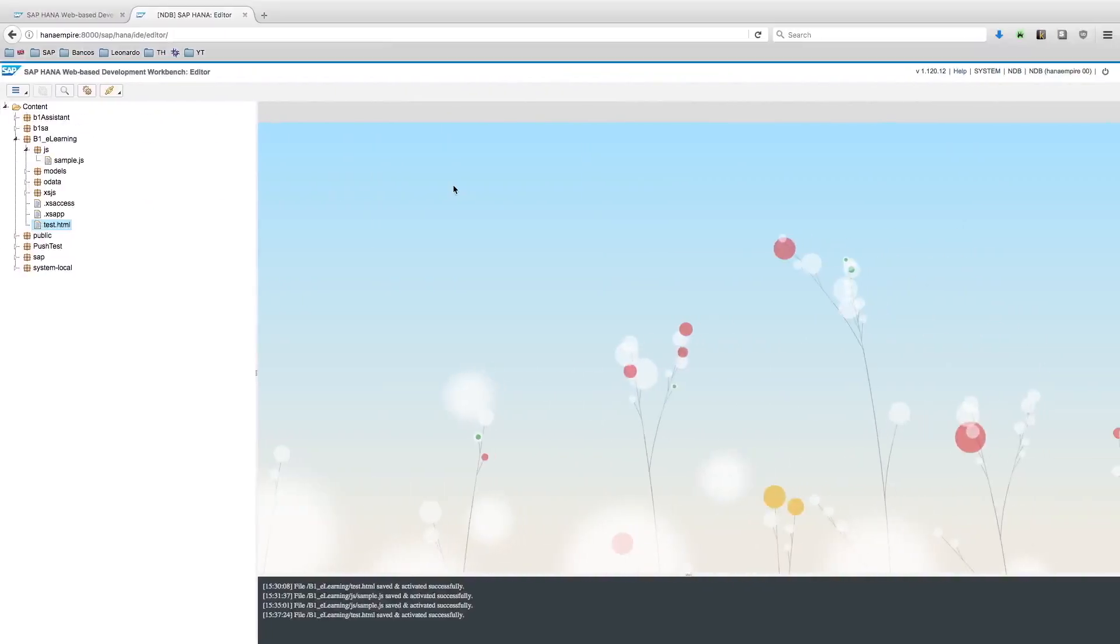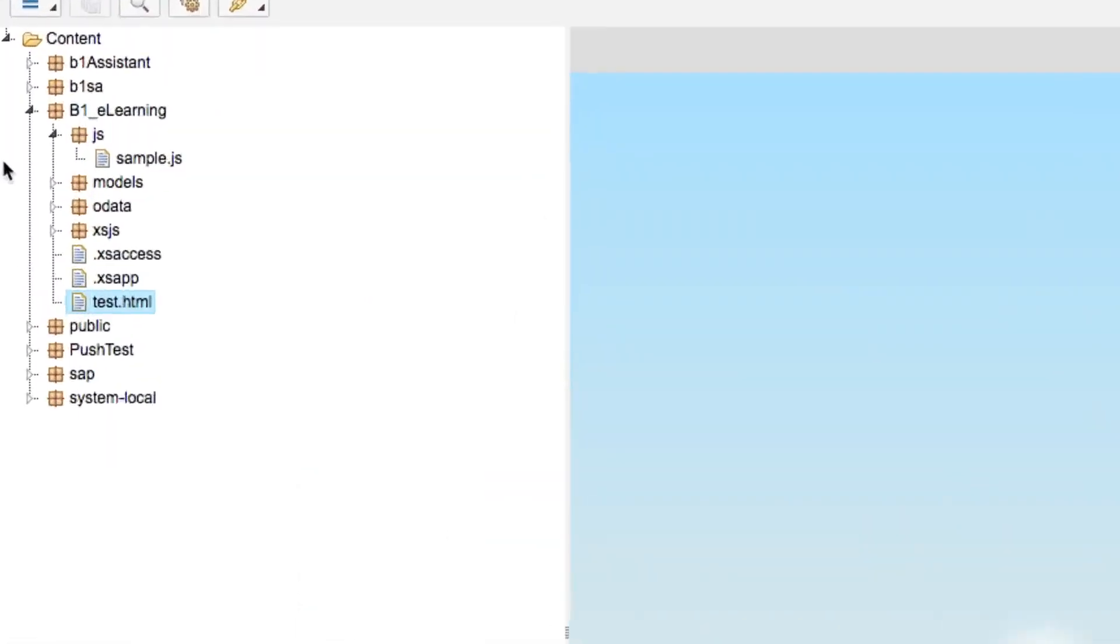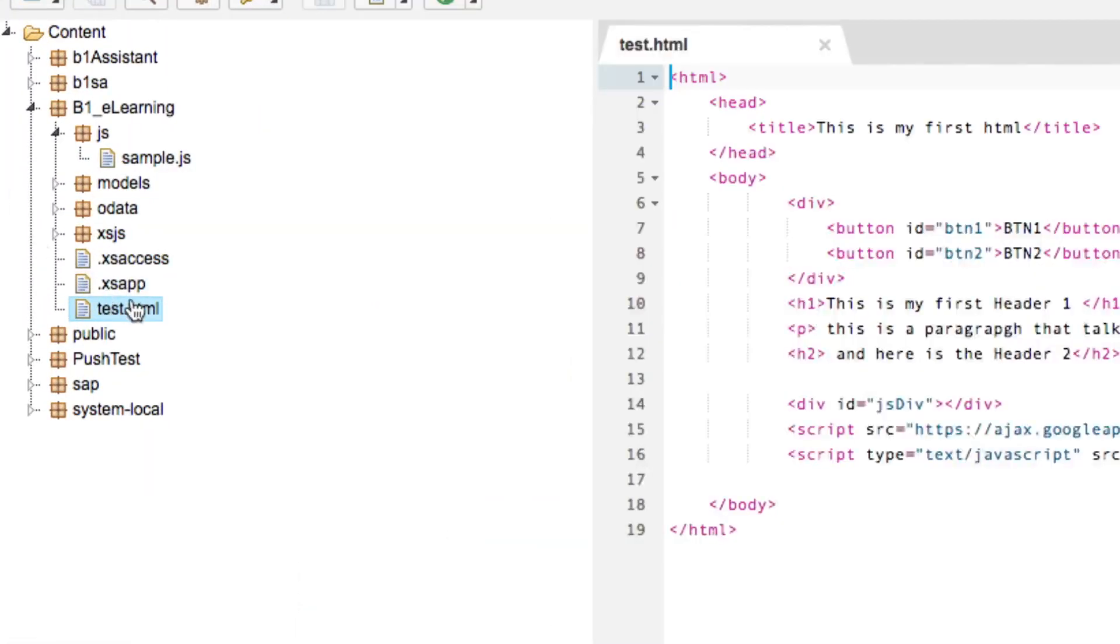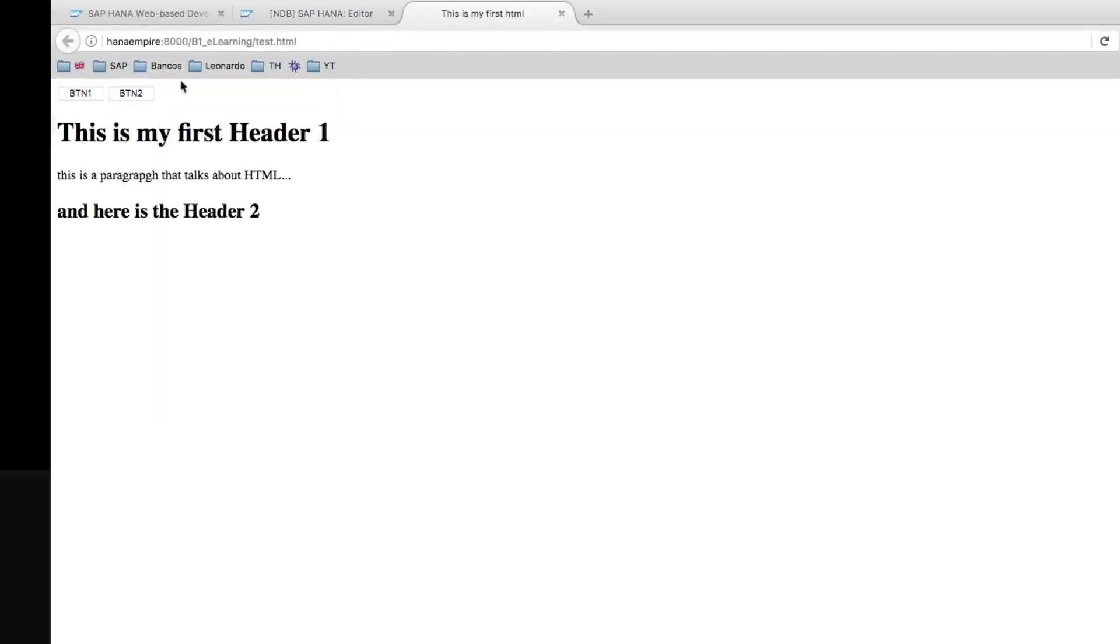For this exercise, I will enhance the HANA application that we started to develop in the previous unit. If you remember well, we have here one simple HTML page which has only two buttons, BTN1 and 2, they're not doing much at this time. I'm going to add to this very same page a third button.